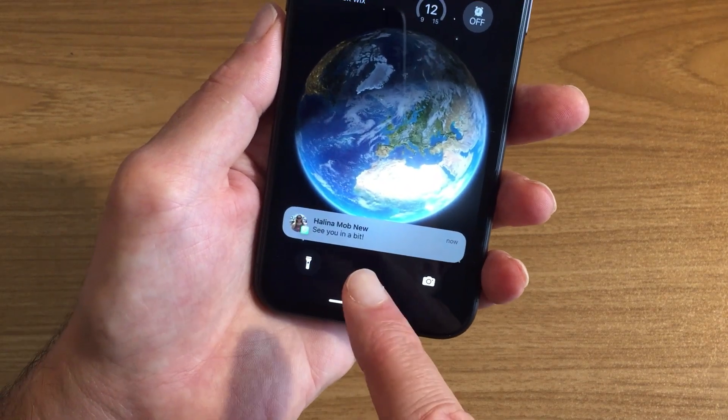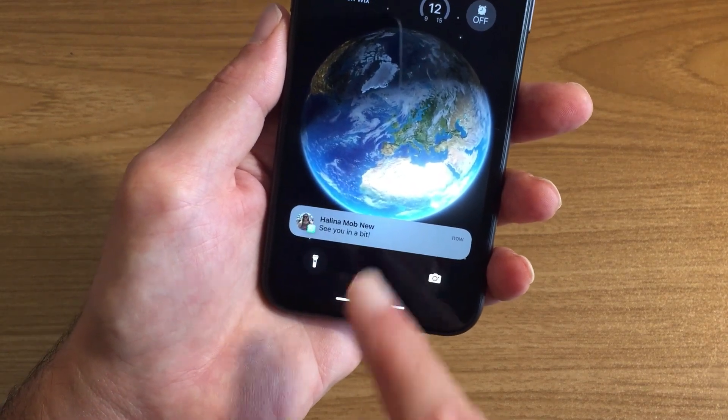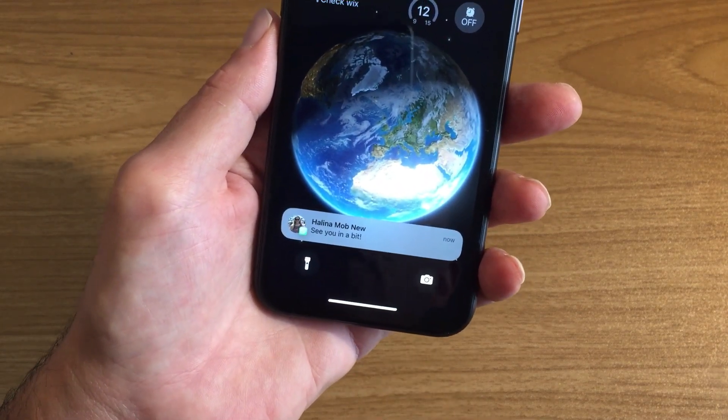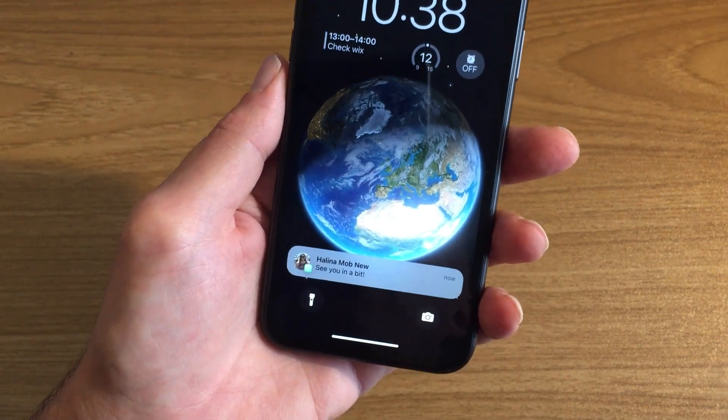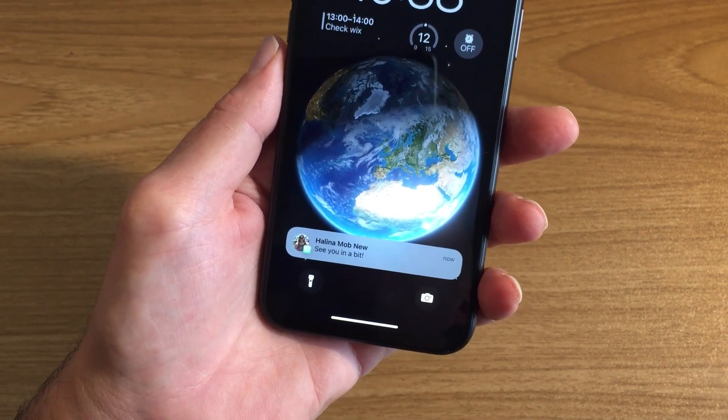And as we can see, the message now shows up on the home screen. You can read this without having to open up your iPhone. Thanks for watching.